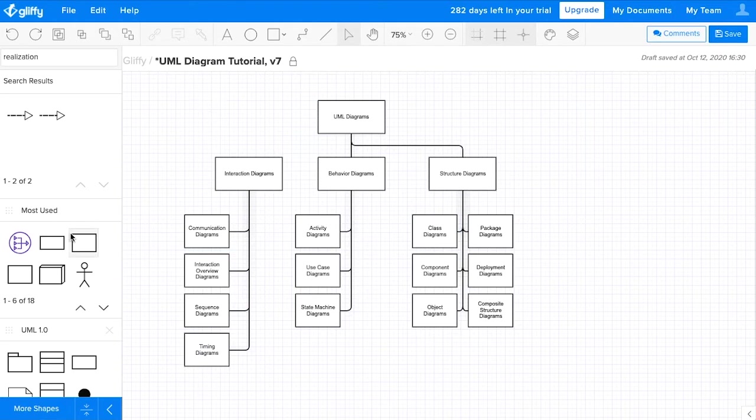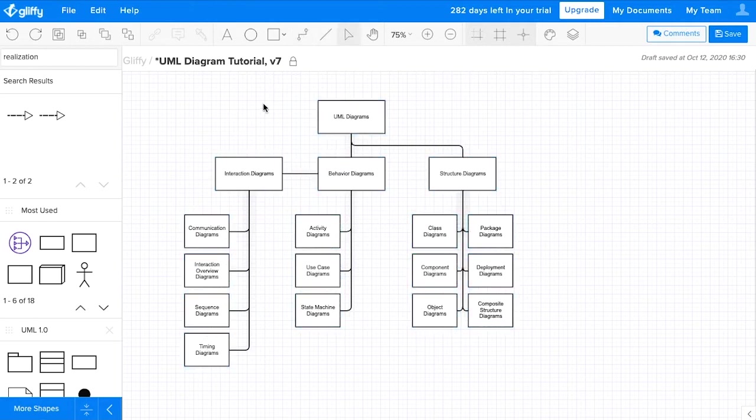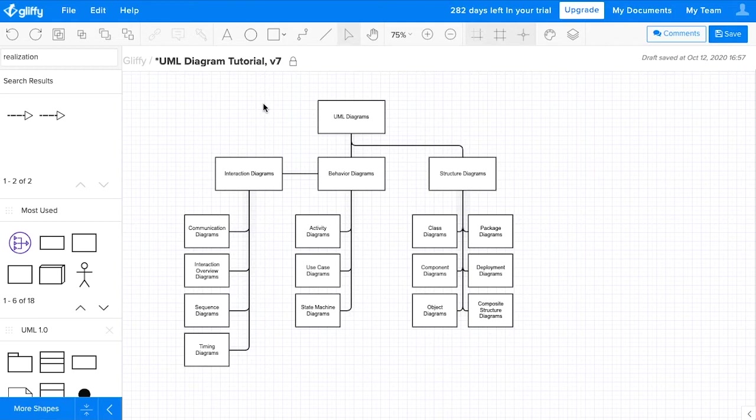And the thing to know is that both capture behavior, but interaction diagrams model more complex exchanges of information between elements in a system, while a behavioral diagram is going to show changes to a system over time, or a more linear movement of information.